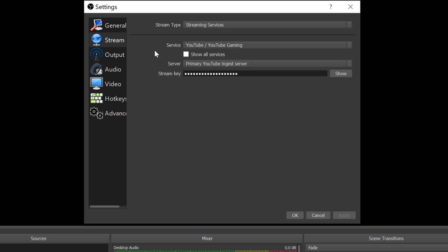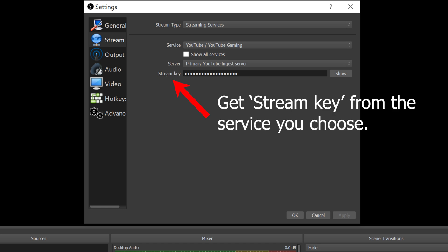Server and important, you need to get the Stream key from the service you choose. How to get it from YouTube, you can check on my other tutorial.